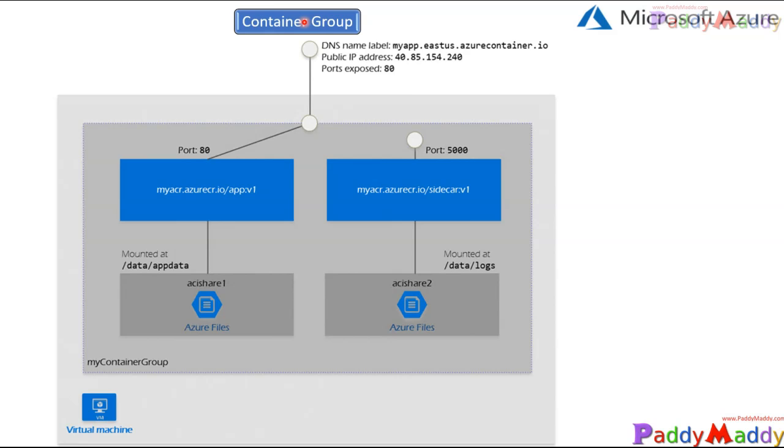To begin with understanding what exactly a container group is, a container group is a collection of containers that get scheduled on the same host machine. These containers in a container group will share the same lifecycle and other resources such as local network or shared volumes.